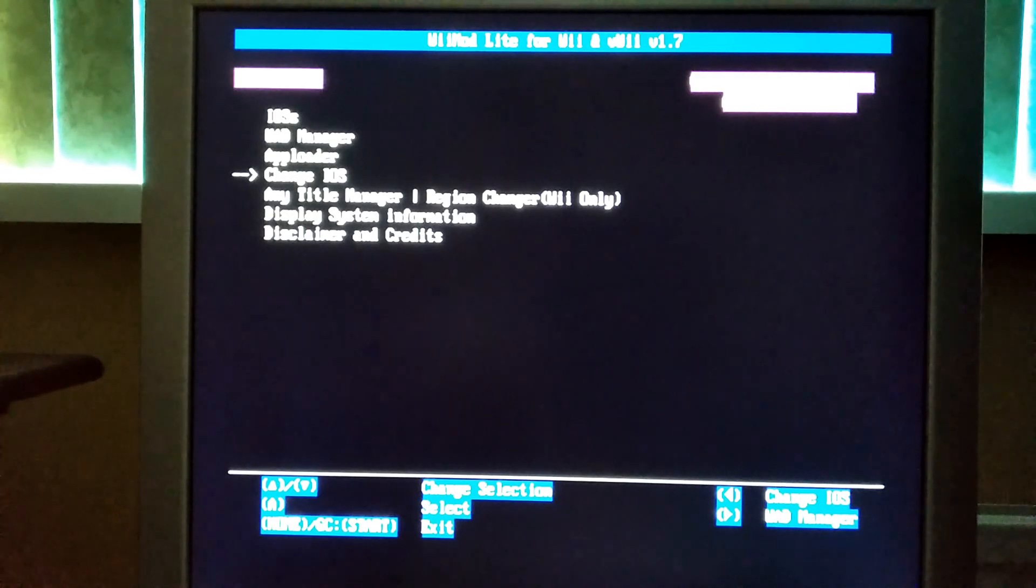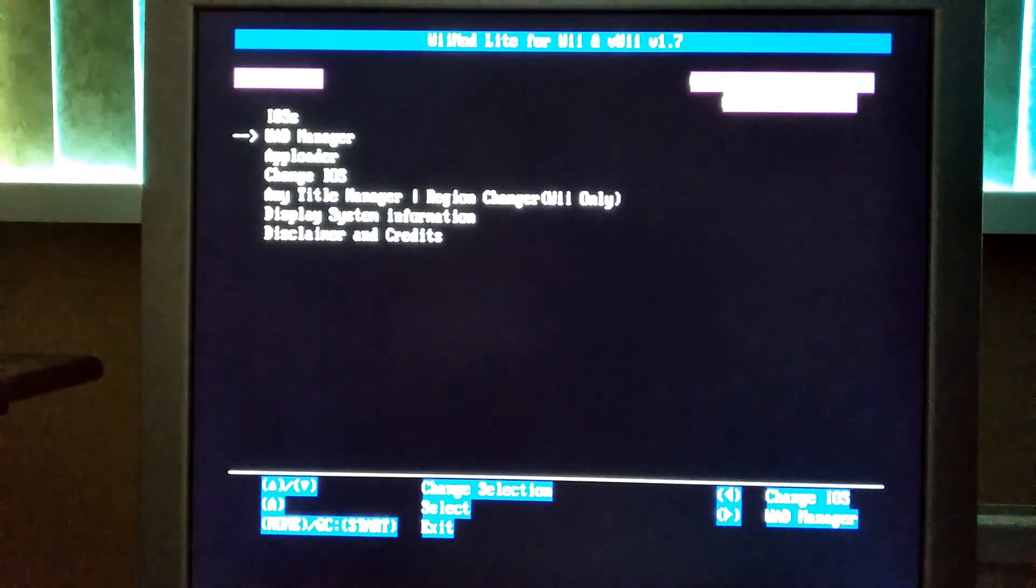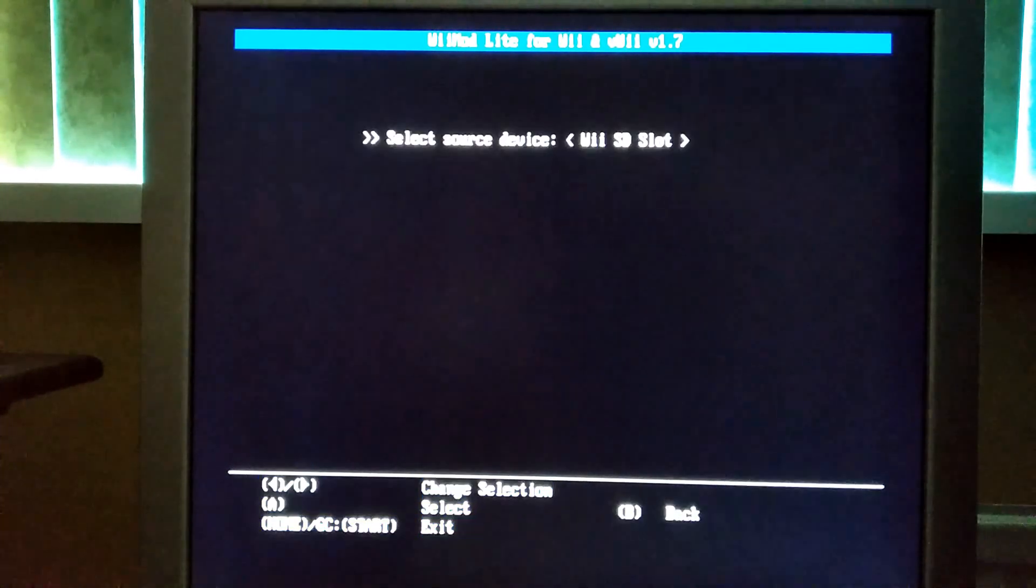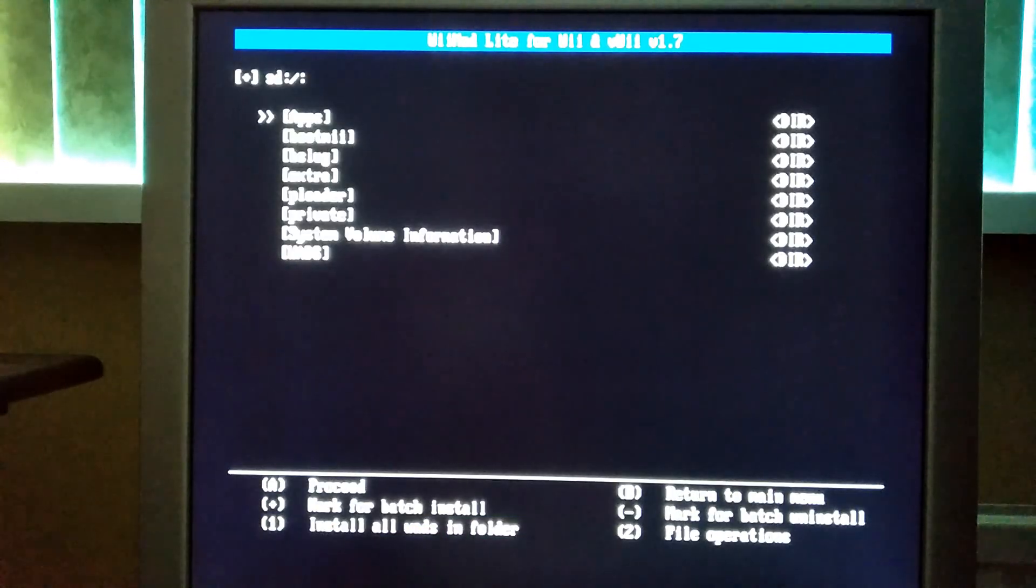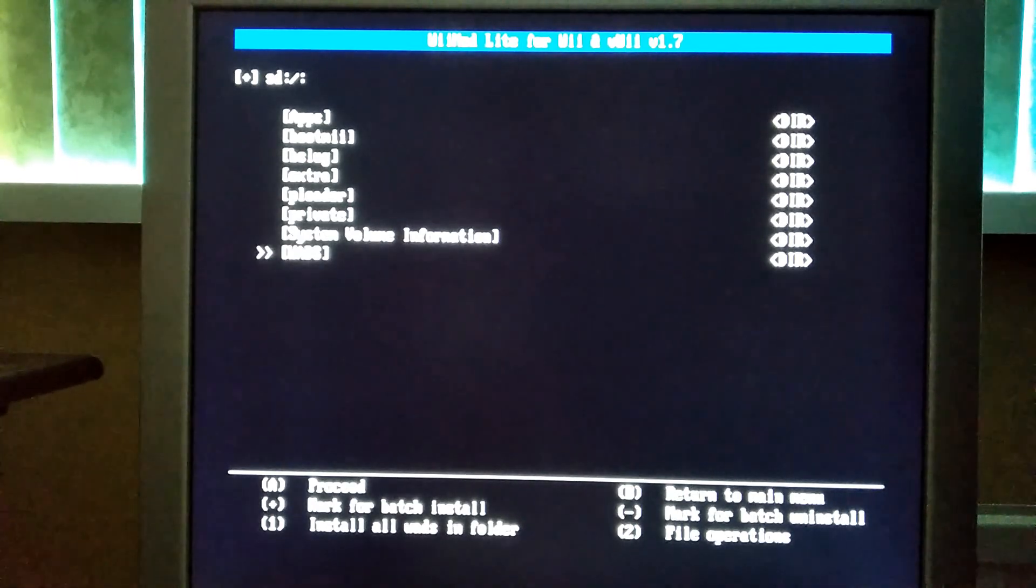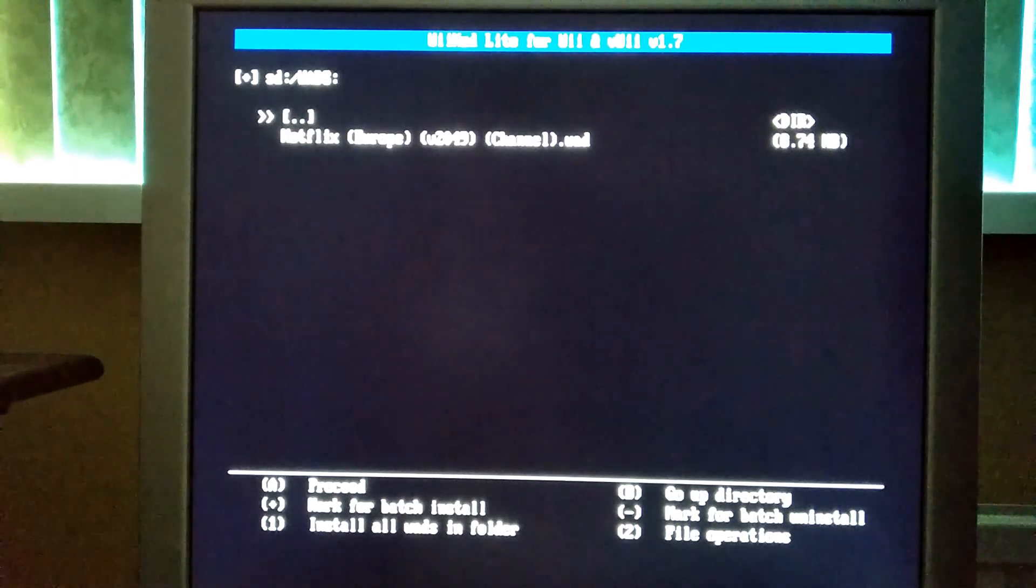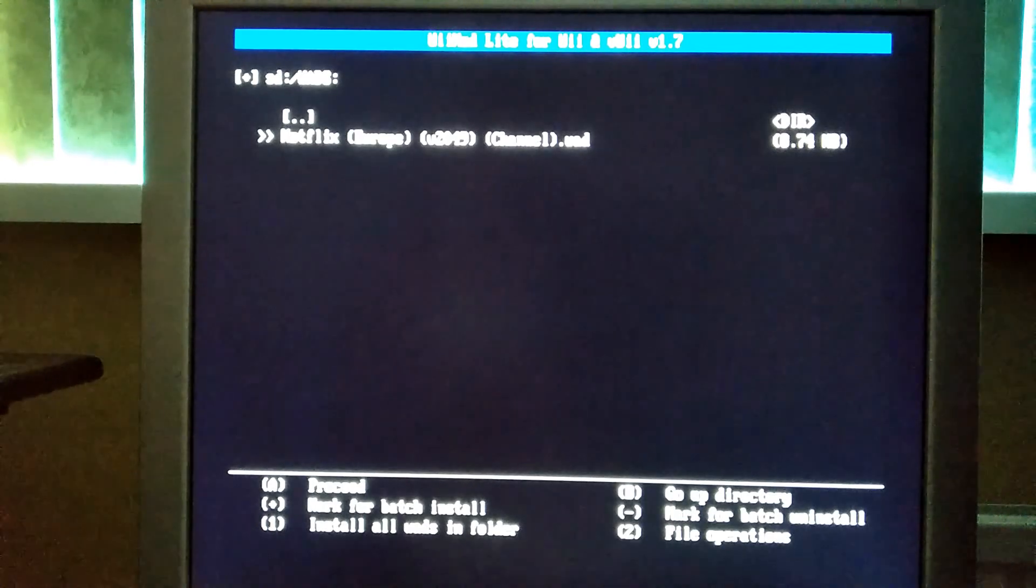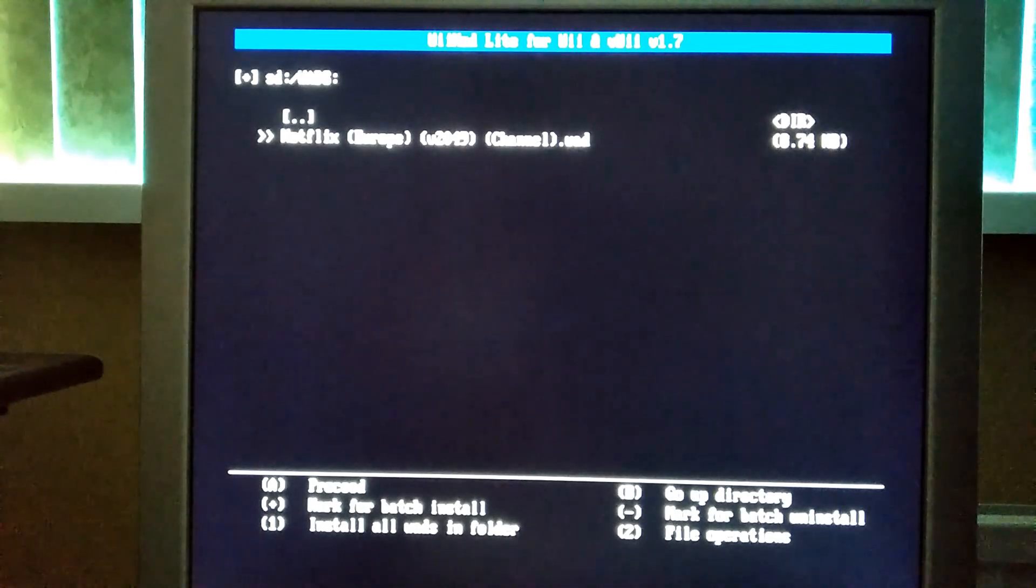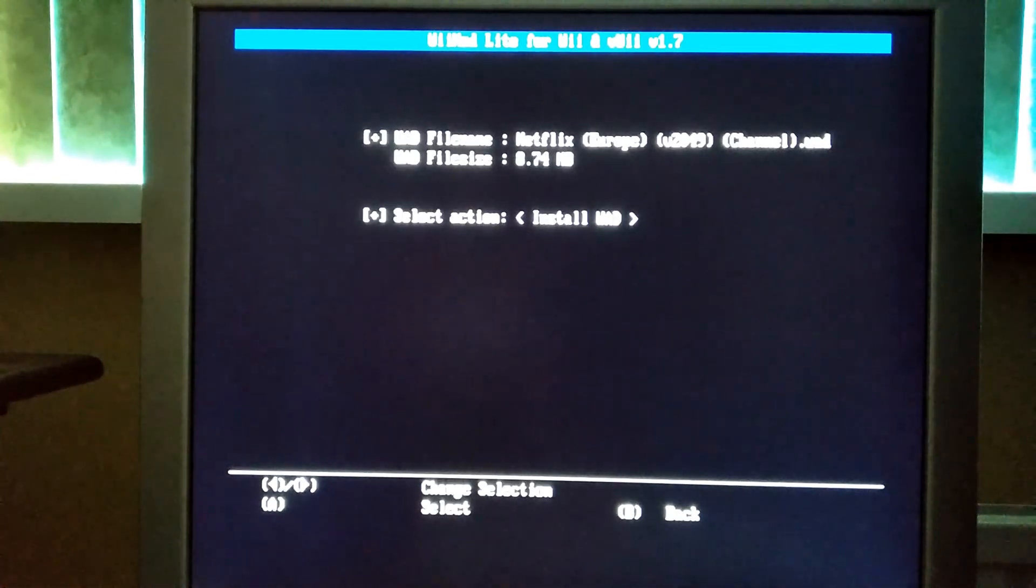Then go to WAD manager and just use the first option. Then go to your WAD folder. Select the WAD file that you want to install and press A a few times.